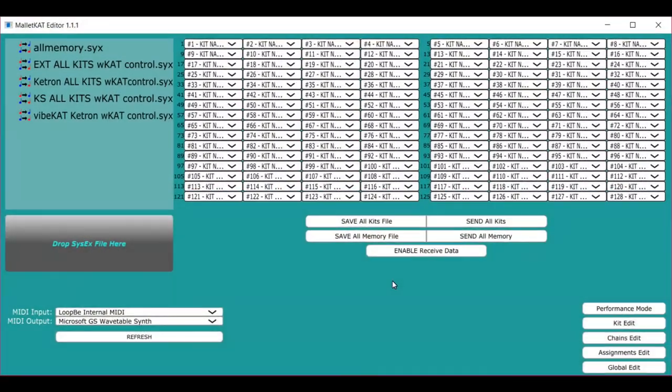Looking at the program itself, what you're seeing here are all of the 128 setups that are in the Malakad.